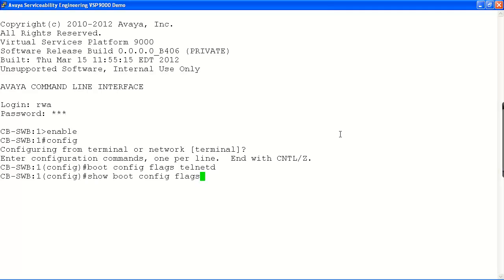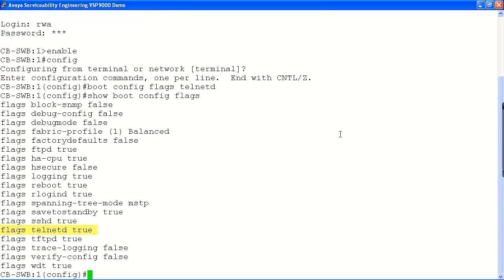Now we will verify our changes with the show boot config flags command. As we can see here, our Telnet daemon flag is now set to true.